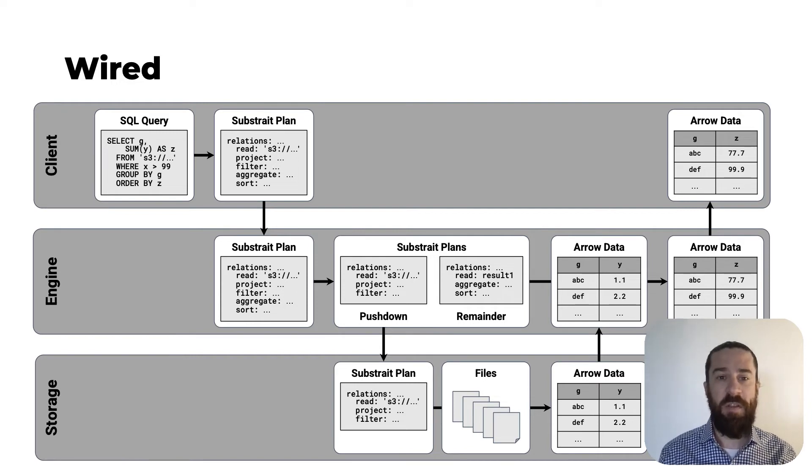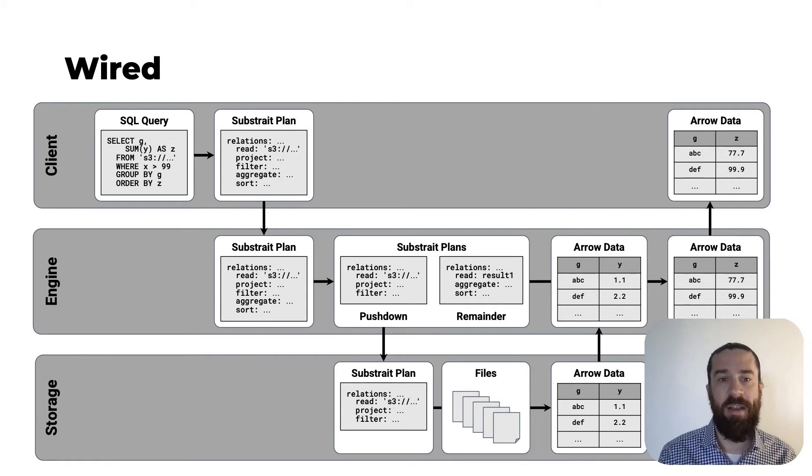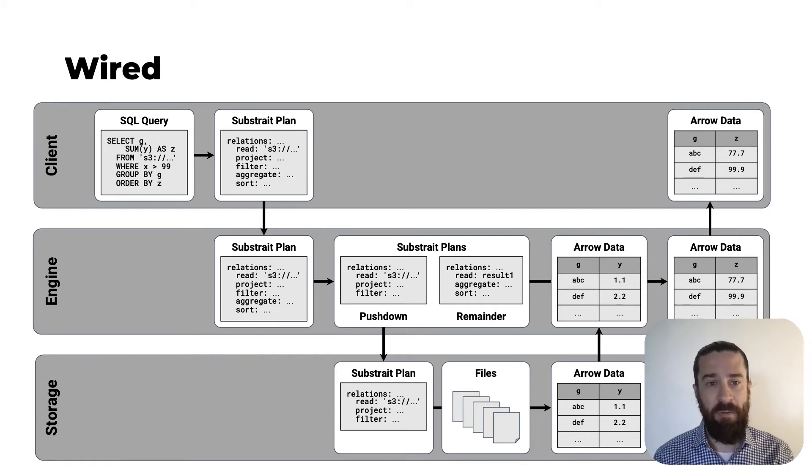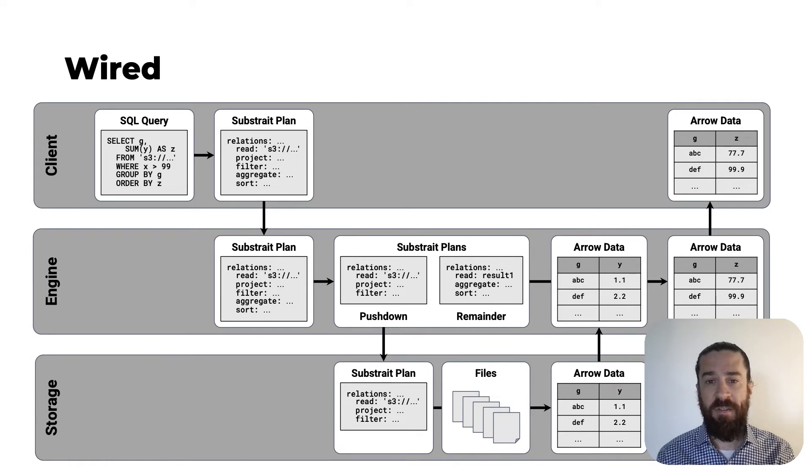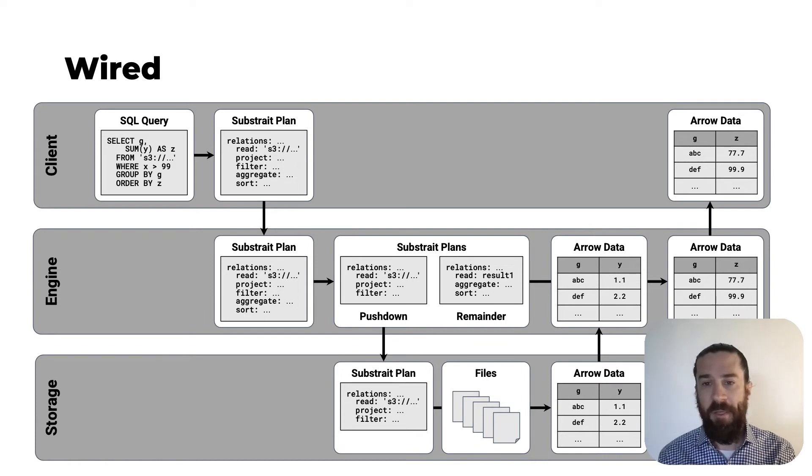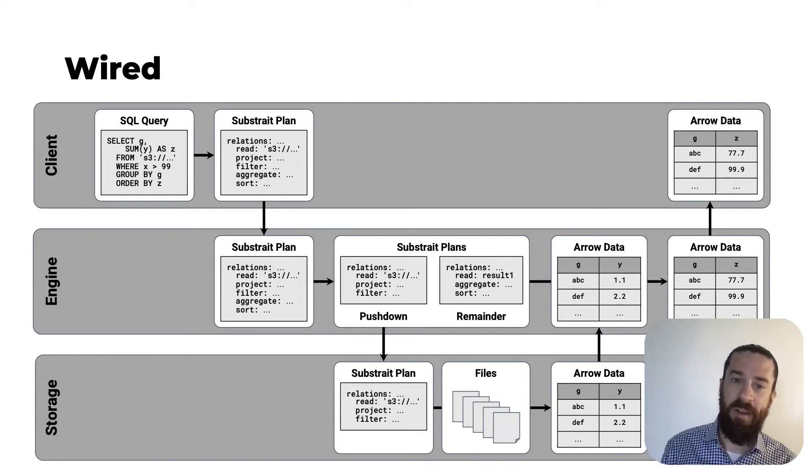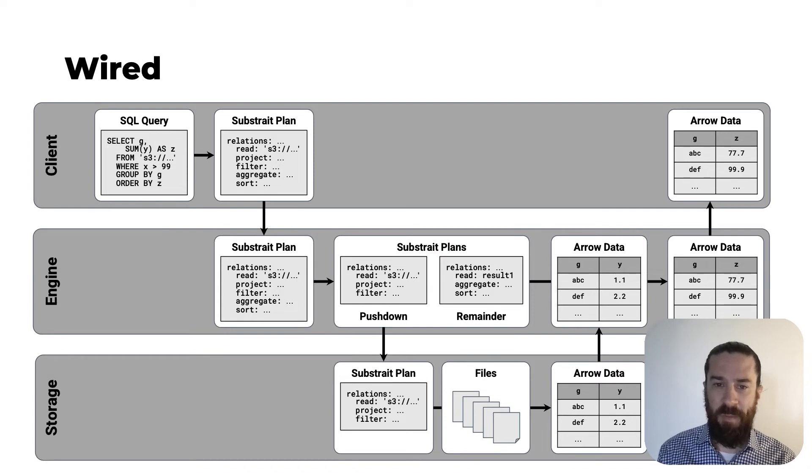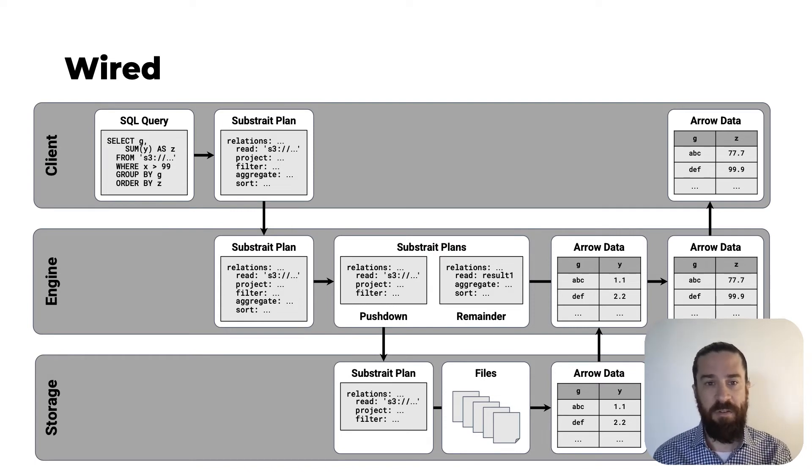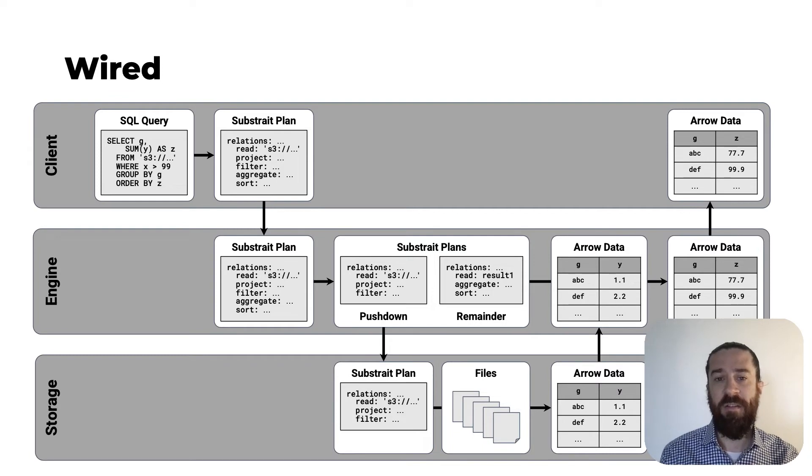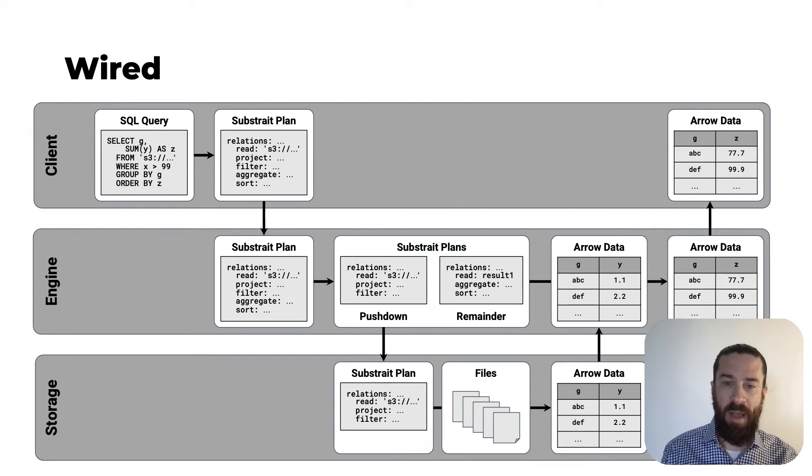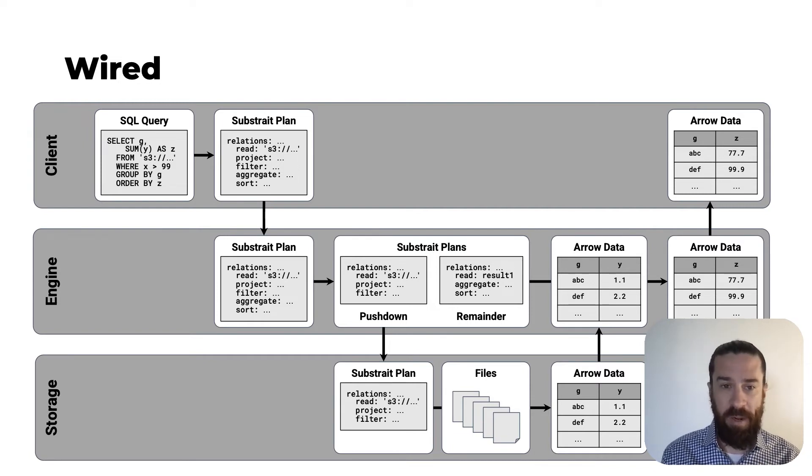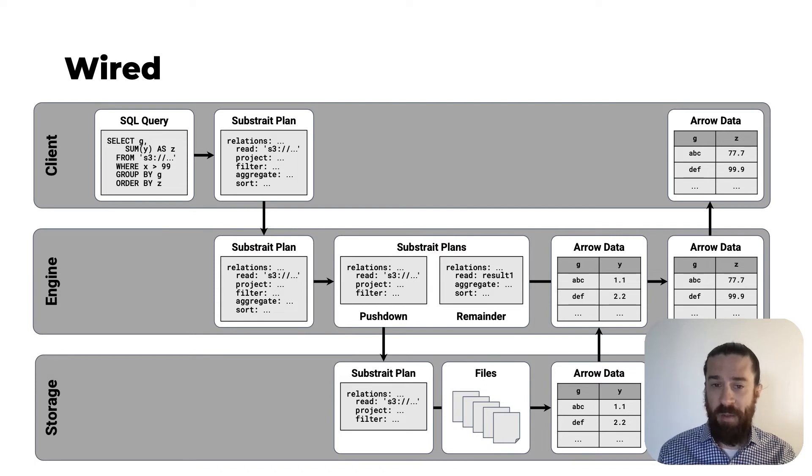The engine receives it and then splits it into two Substrait plans, a pushdown plan and a remainder plan. The pushdown plan consists of the operations in the query that the storage system is capable of executing. For example, this might be row filtering and column projection operations. The remainder plan consists of the rest of the operations, which should be executed in the query engine. For example, aggregation and sorting.